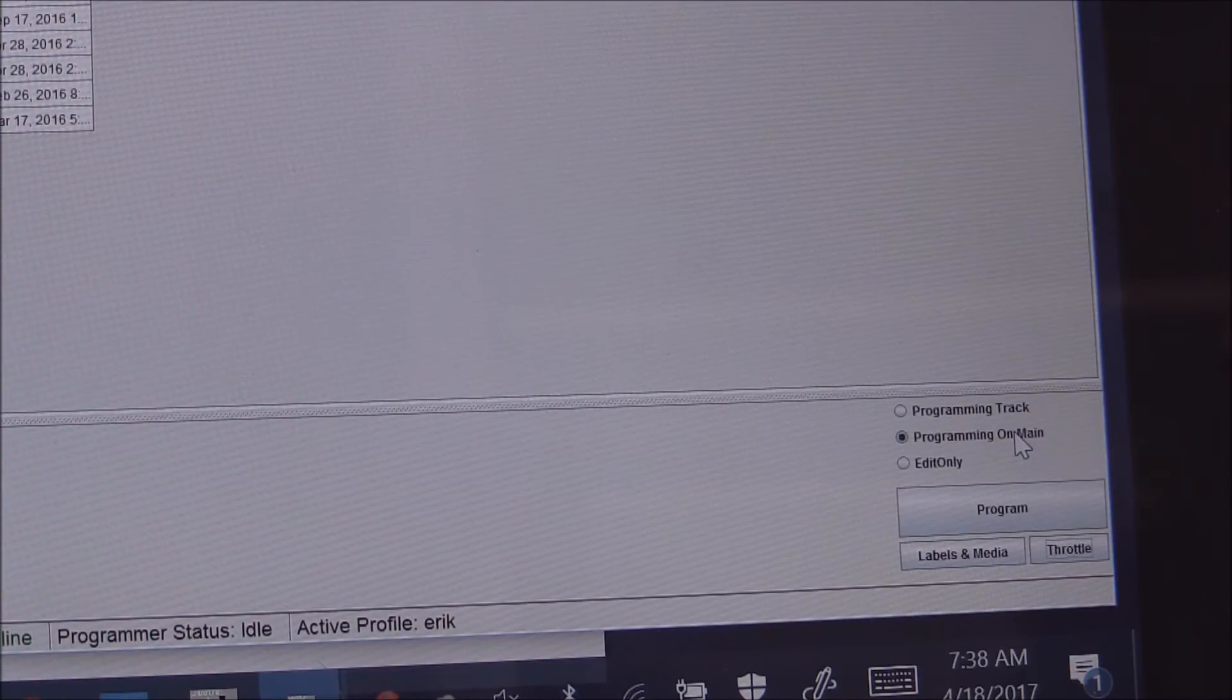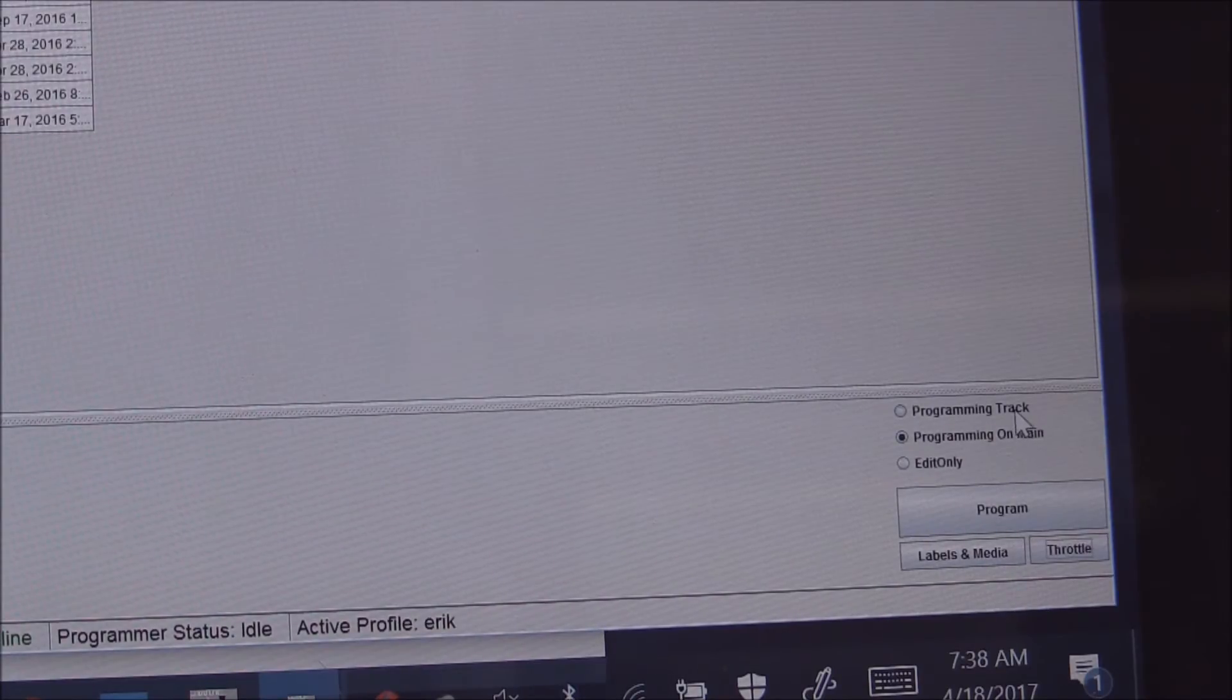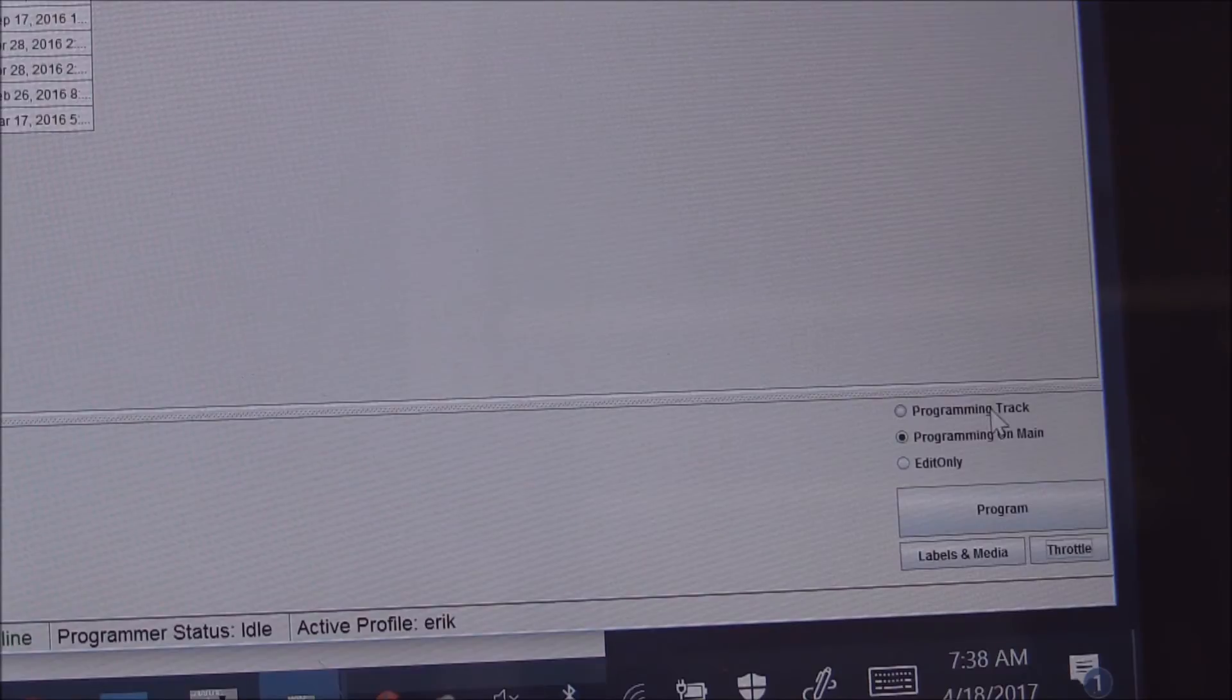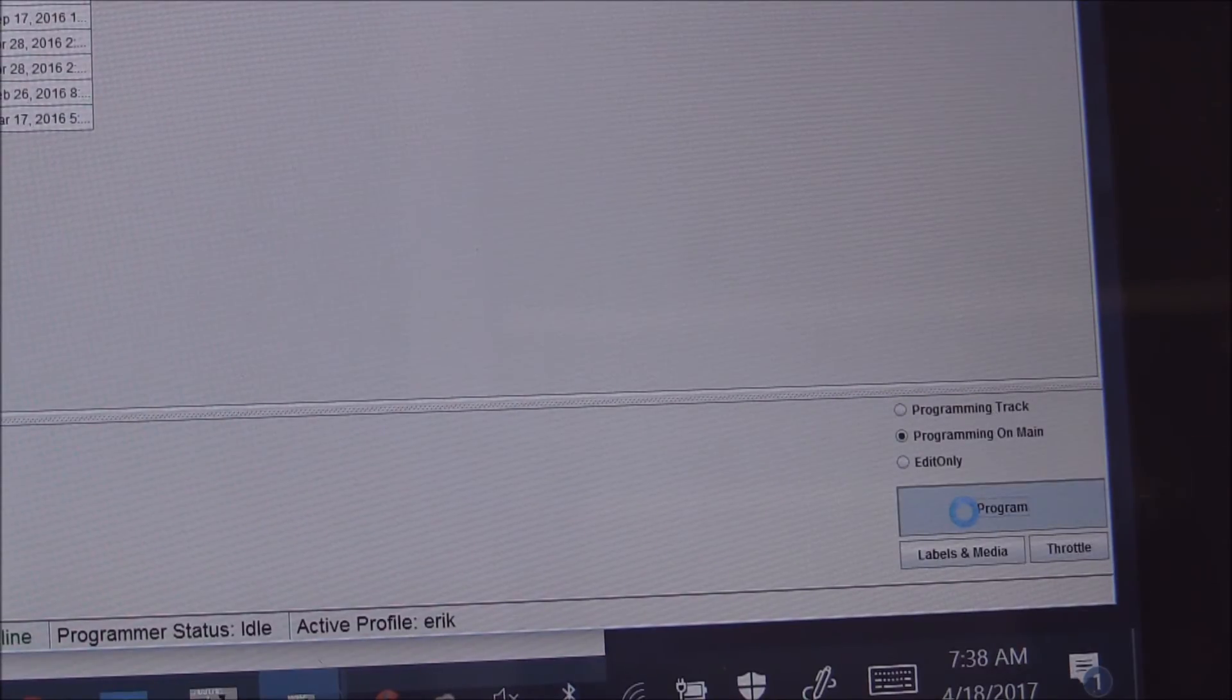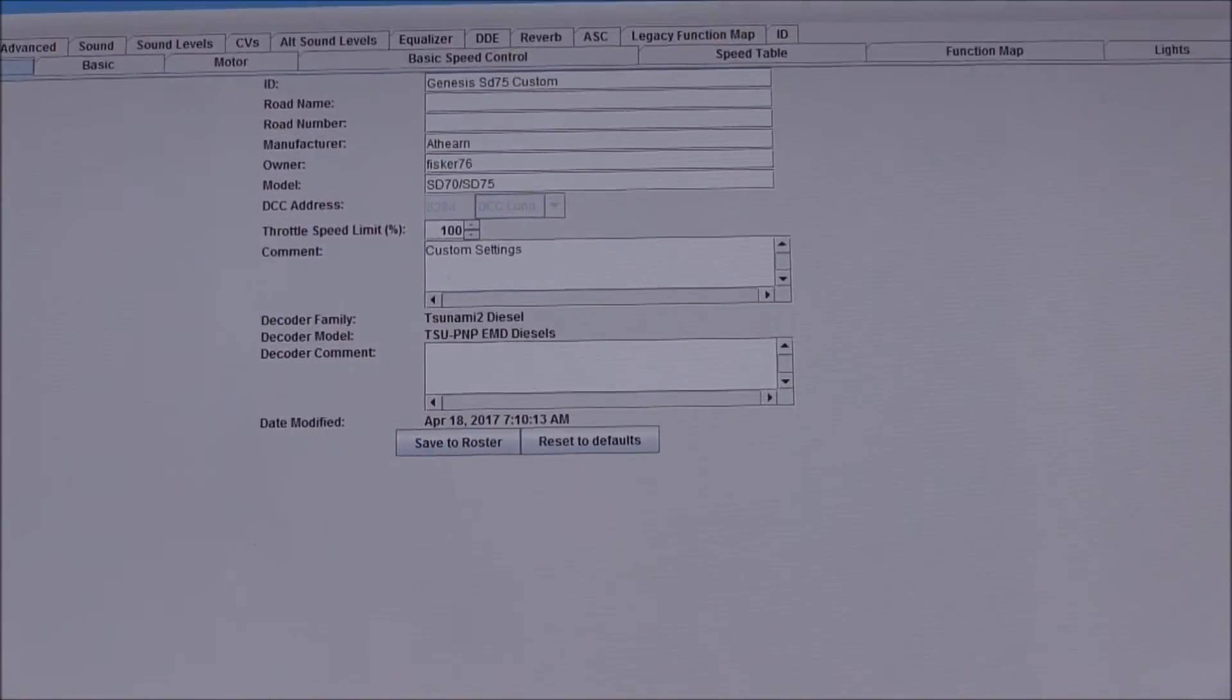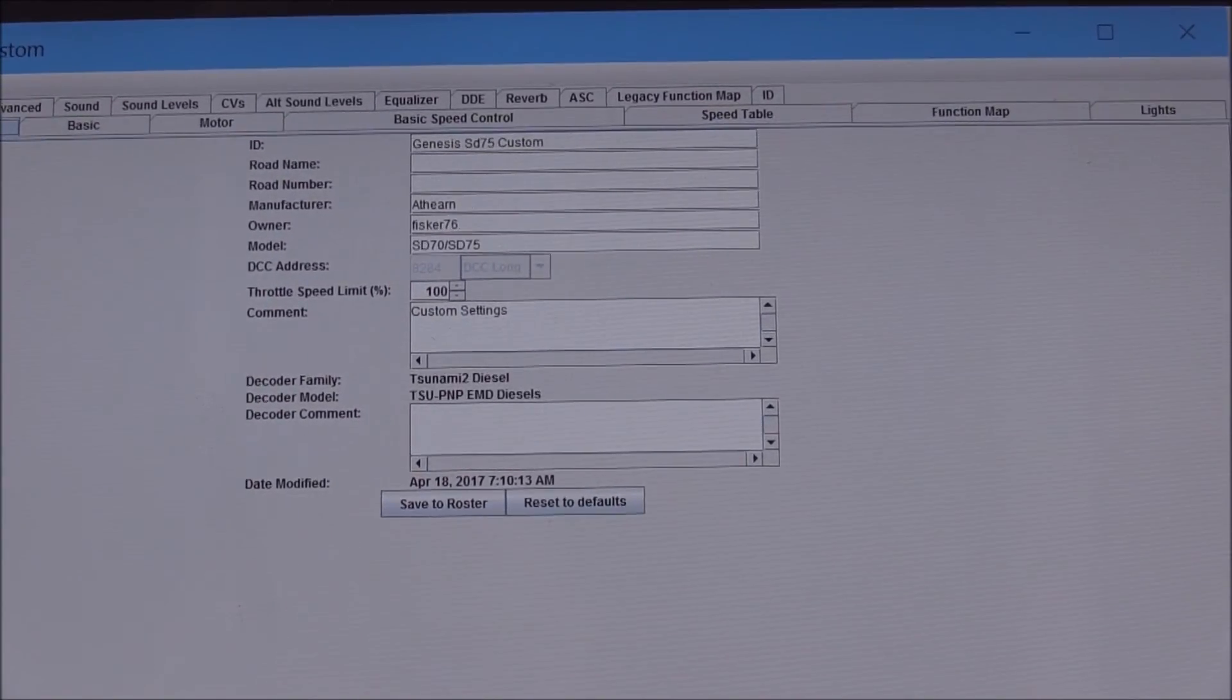If I want to read back or I want to make sure that what I'm doing programming wise is taking hold to the decoder, I can bring up the programming track, click on it, and it'll bring up the programming on main.